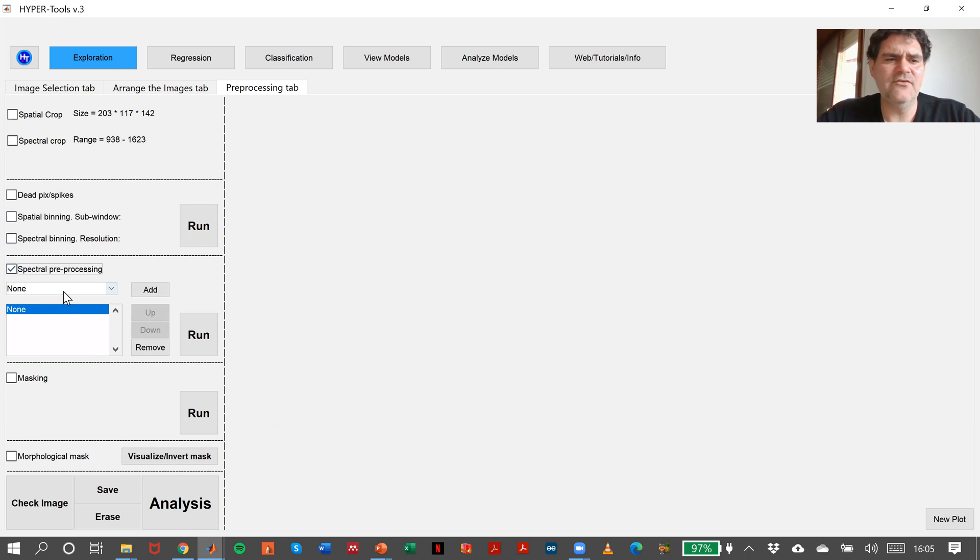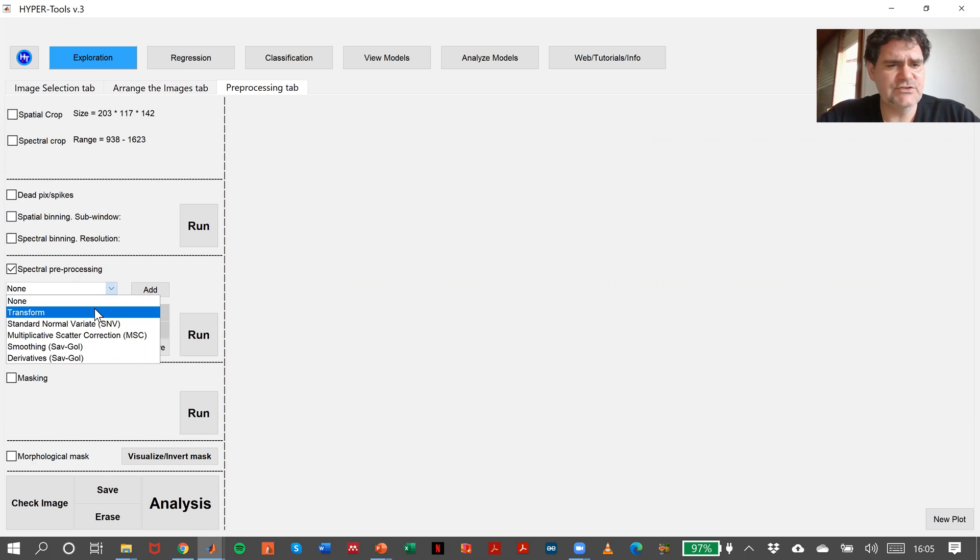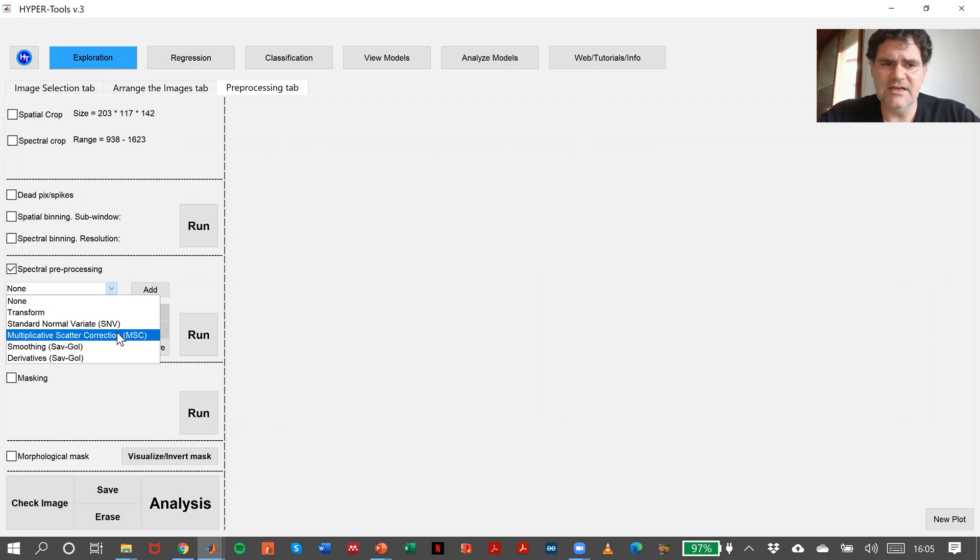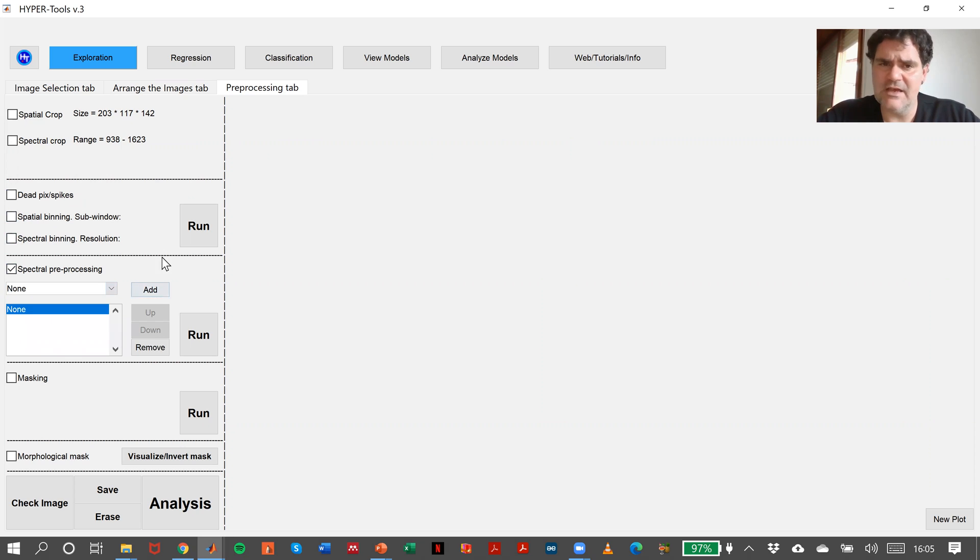We have the classical auto-scaling and Kubelka-Munk transformations, standard normal variate, multiplicative scatter correction, smoothing and derivatives that we can use in the order as many times as we need.